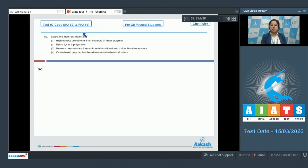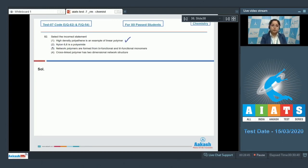Moving to question 82: select the incorrect statement. We are given four statements and have to identify the incorrect one. Statement one — high density polythene is an example of a linear polymer — this is a correct statement. Statement two — Nylon 6,6 is a polyamide — this is also a correct statement, as its monomers are hexamethylene diamine and adipic acid.